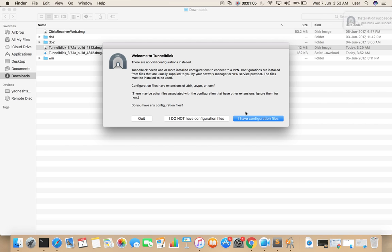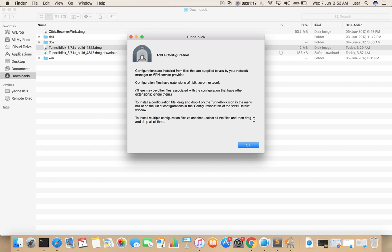If you already have a .ovpn file, you can just open that. Just click on here, I have Configuration Files.